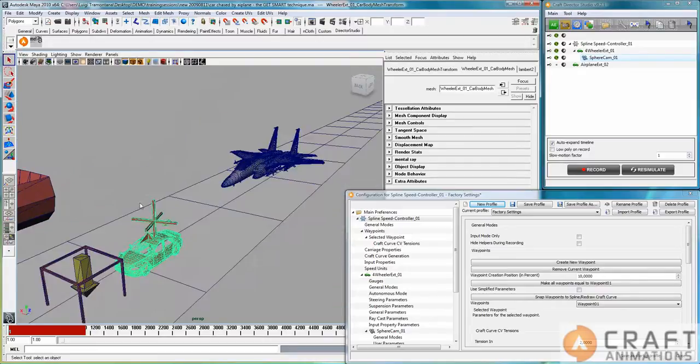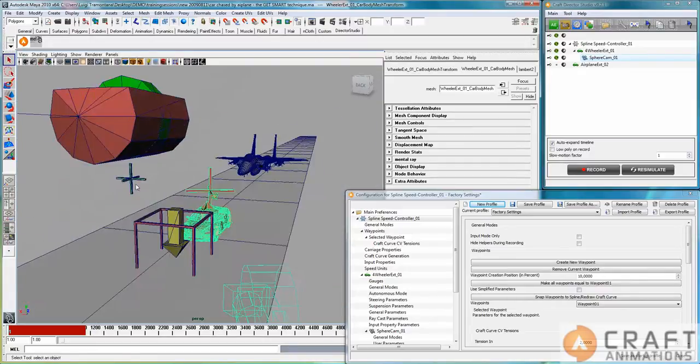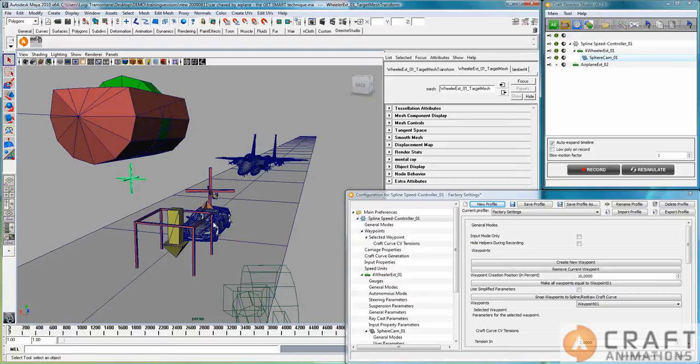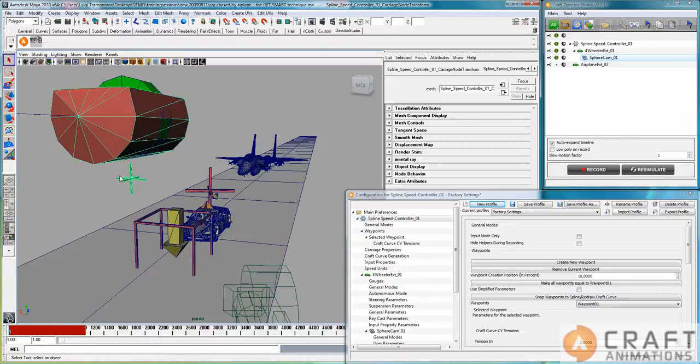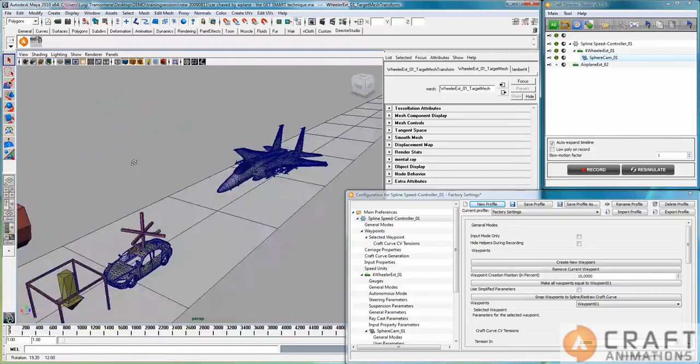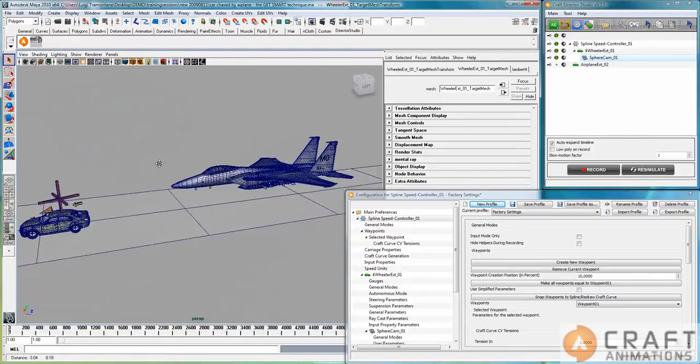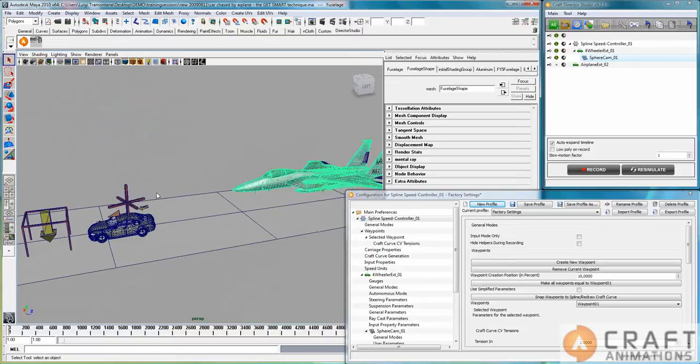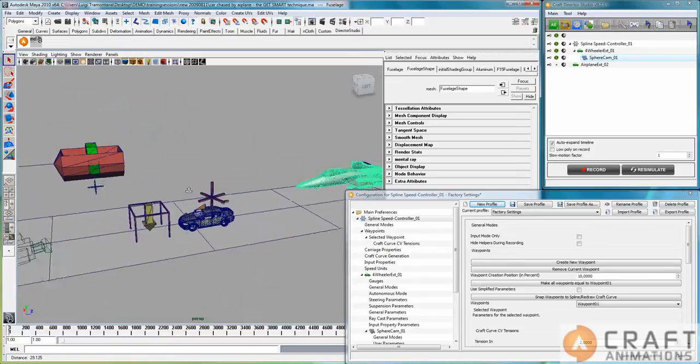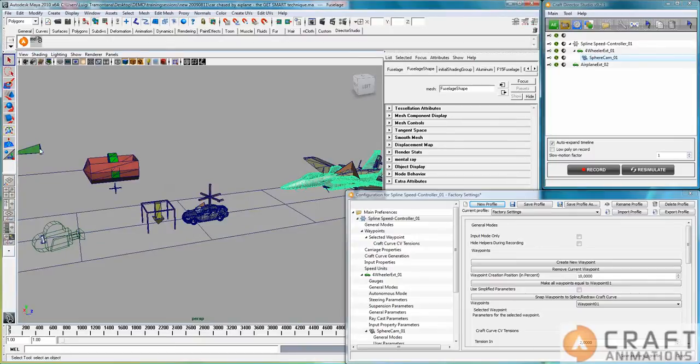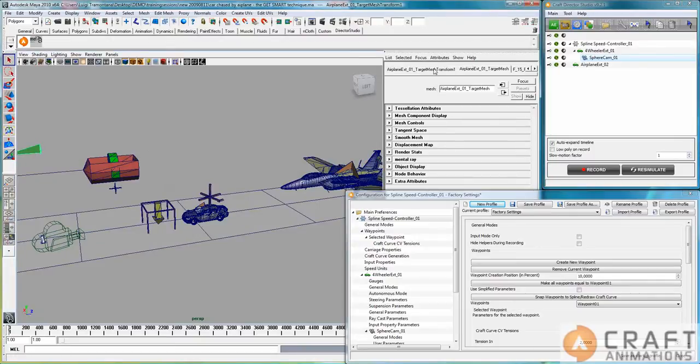This car has its autonomous mode on, so it automatically follows this car because this is just a child of this carriage. And guess what this plane does? It follows this target mesh.